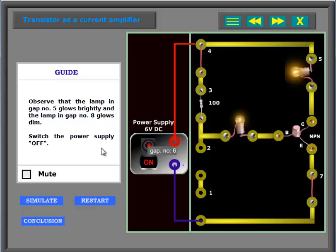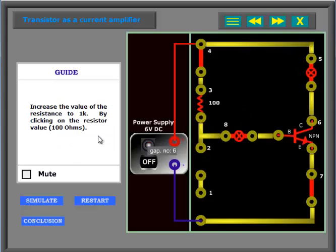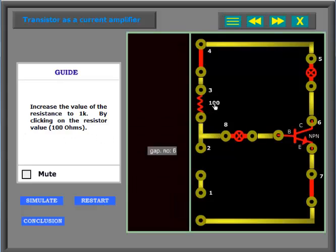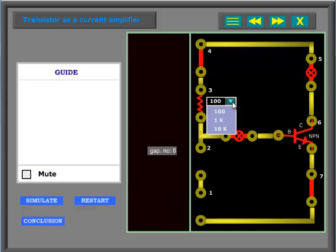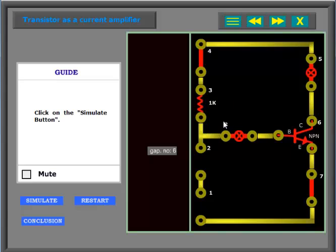Switch the power supply off. Increase the value of the resistance to 1K by clicking on the resistor value 100 ohms. Click on the simulate button.